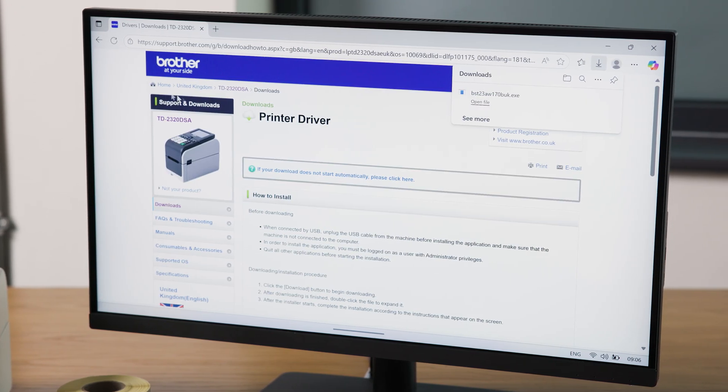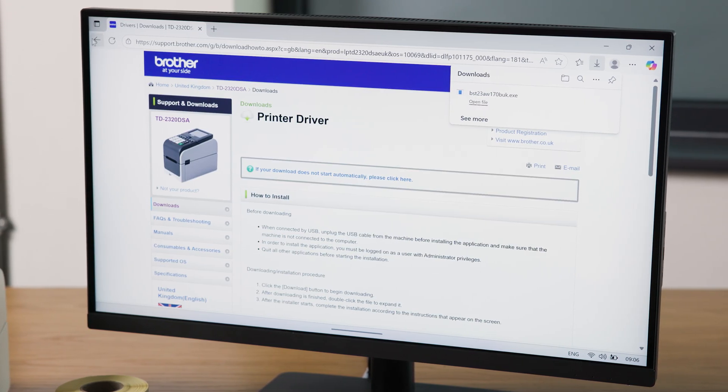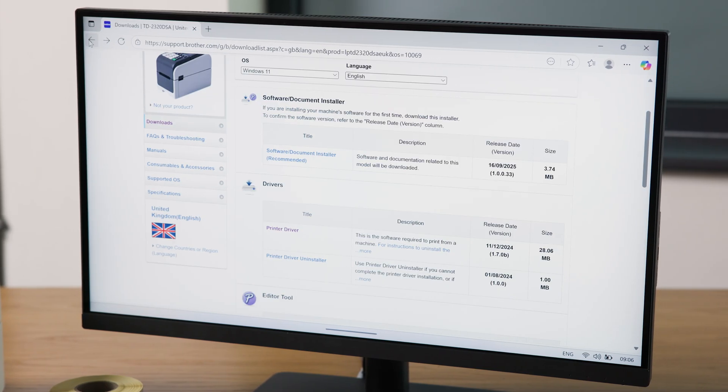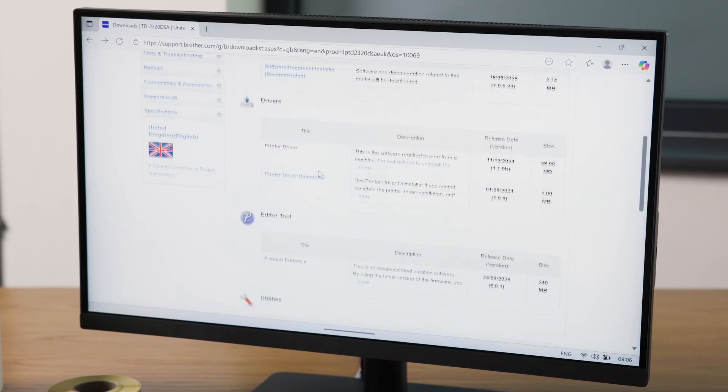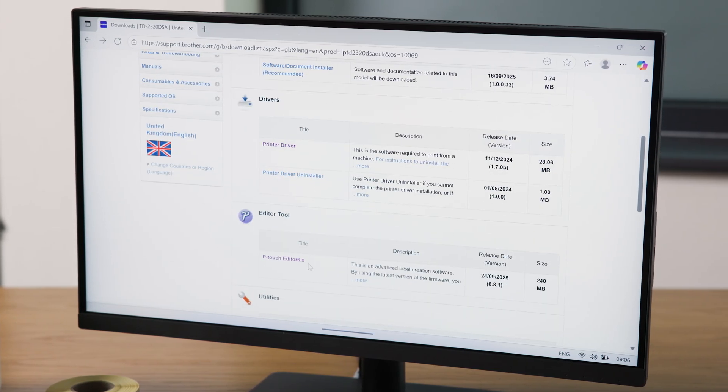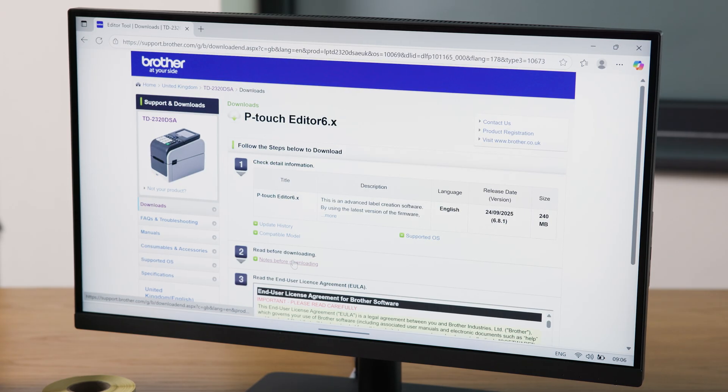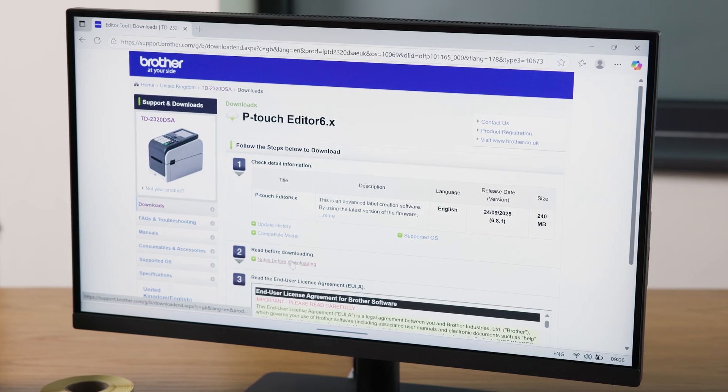While you're here, also download Ptouch Editor, which is Brother's free label editing software. You'll find it under the Editor Tool tab.